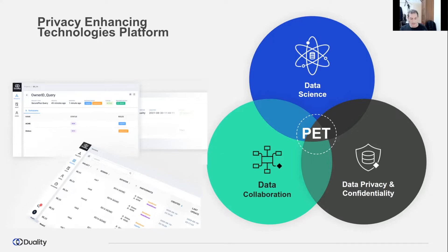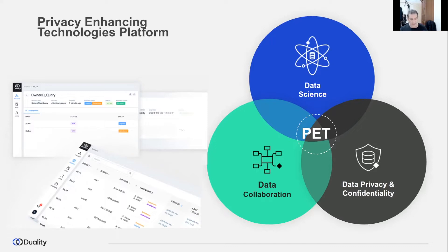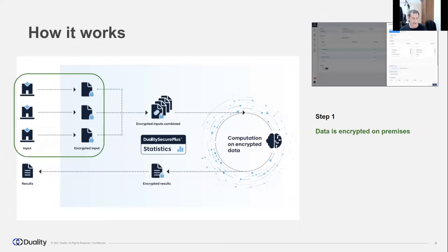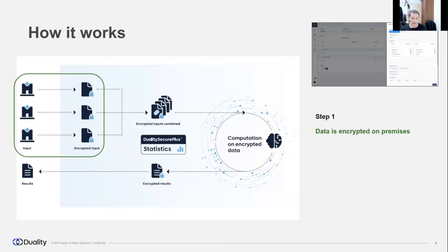This is achieved by exposing and processing only encrypted data, while sensitive plaintext data is never exposed to participants. So how does it work? Duality platform provides data analysts with full visibility and description of the available data, which is ready to be securely shared by collaboration participants. Using the user interface or APIs, the data analyst defines the computation parameters and initiates the computation.